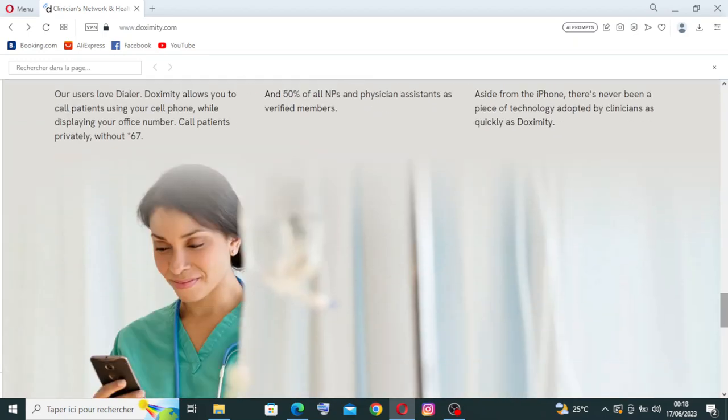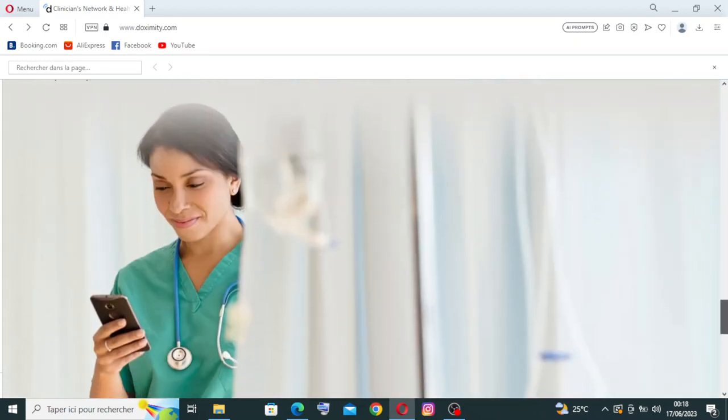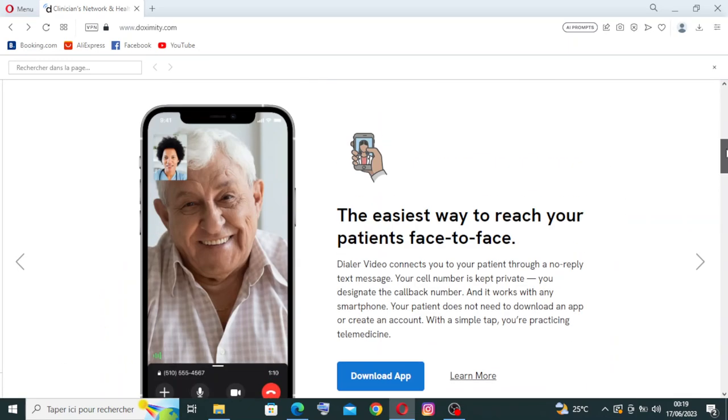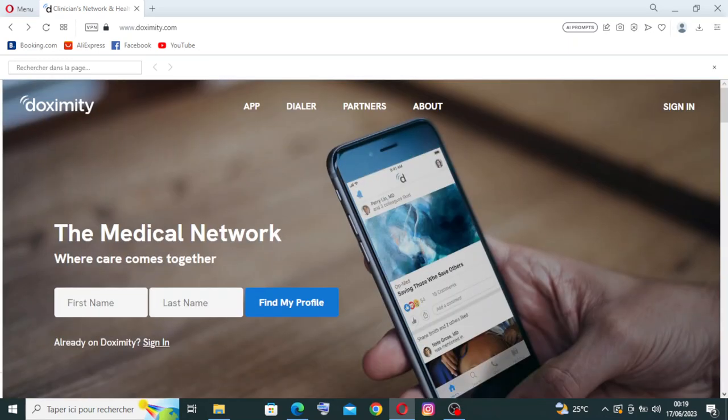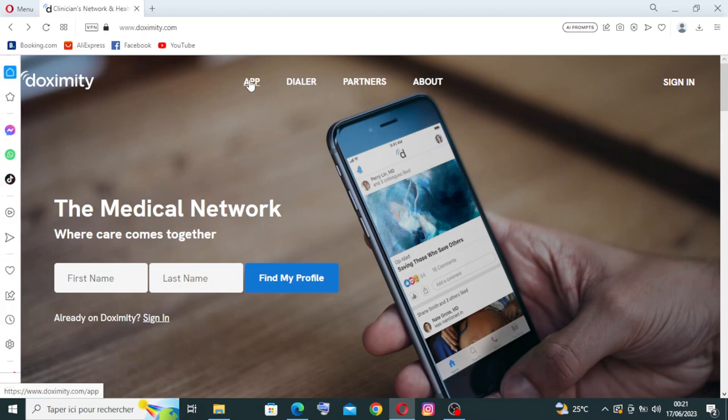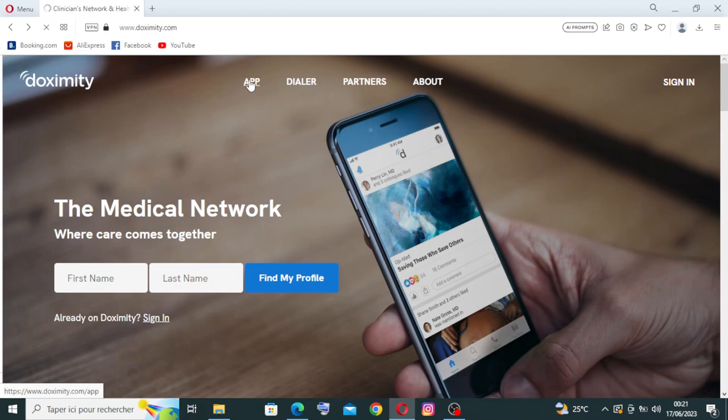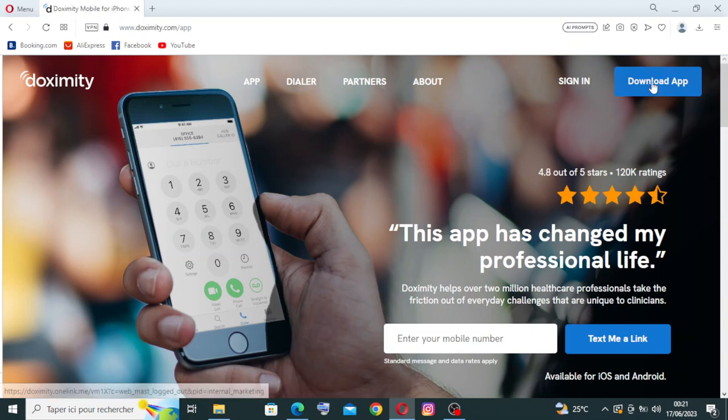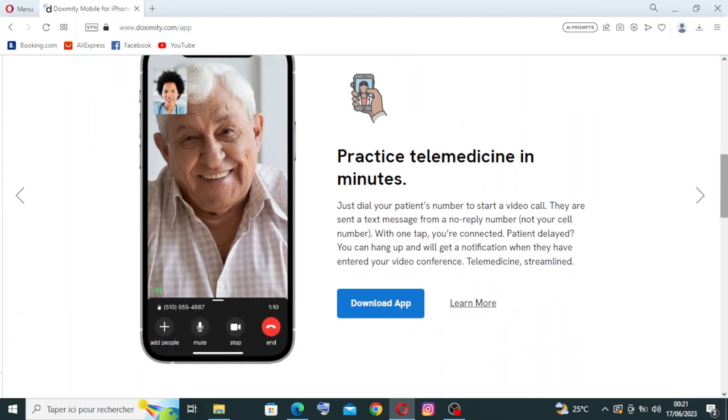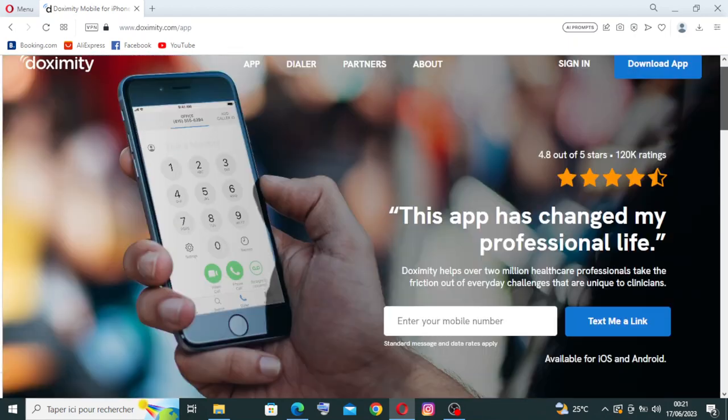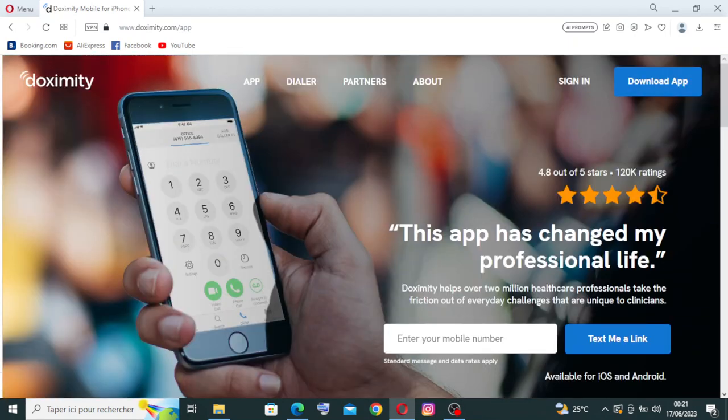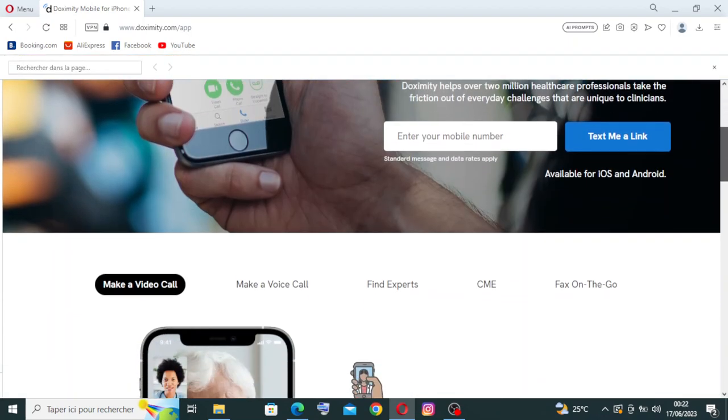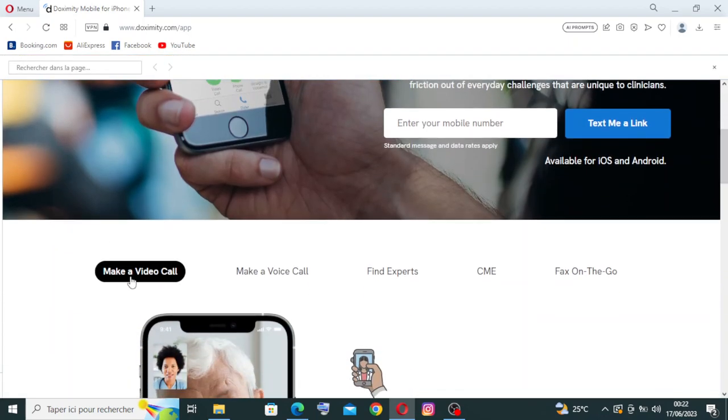It's very easy to use and we have also the app for Doximity you will find it here. It's available for iOS and Android. To download the app you can just click on this one here or this button over here.